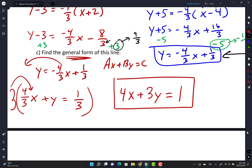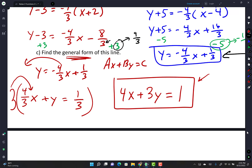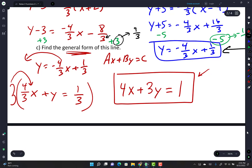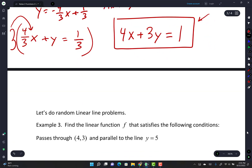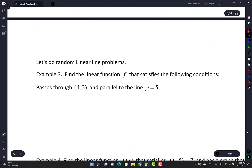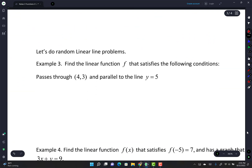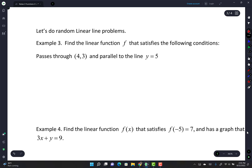The SAT and ACT both like that general form. From there, they'll ask you things like: what's the slope, give the y-intercept, give the x-intercept. If you need help with SAT or ACT prep, you're always welcome to swing by and we can work on problems.